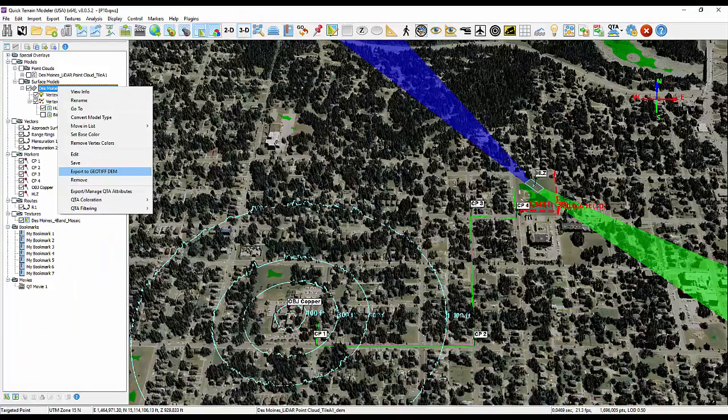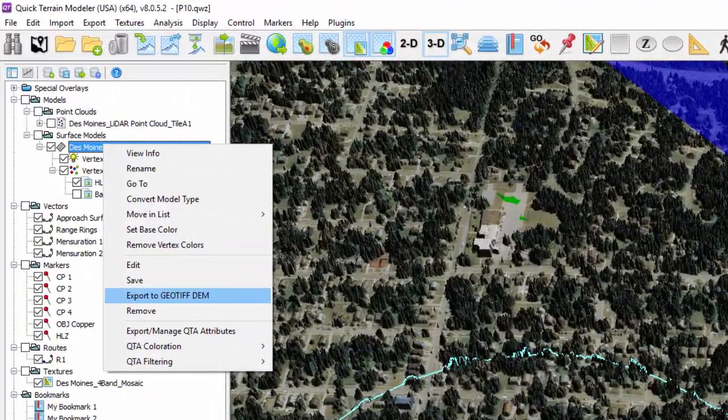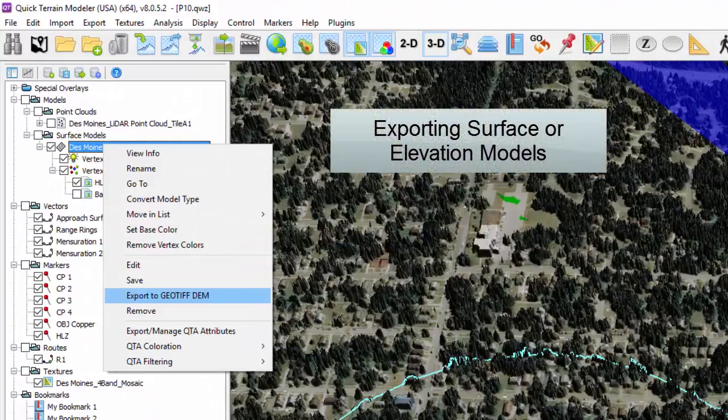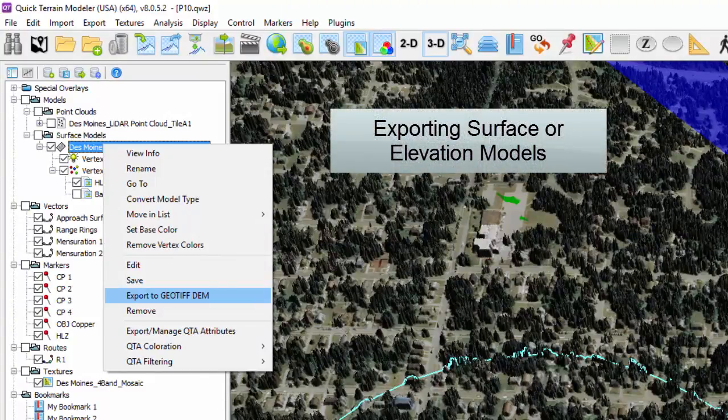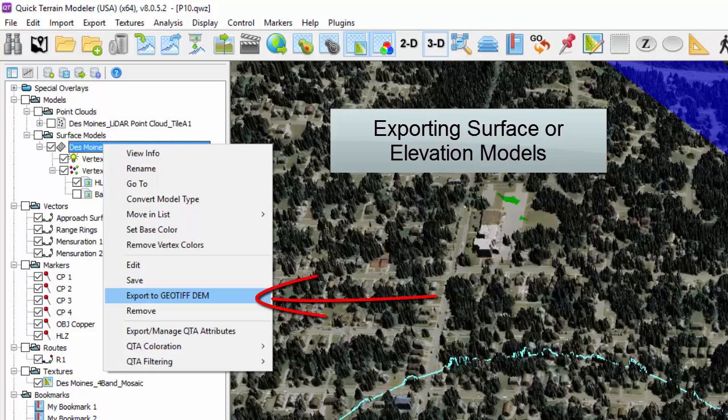For surface models, digital elevation or surface models, the most common format for export and the most widely used is the GeoTIFF-DEM.